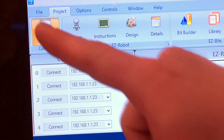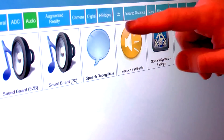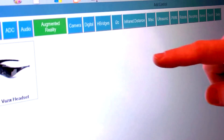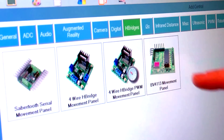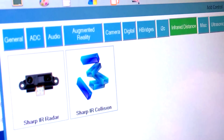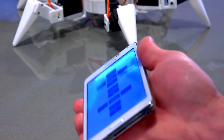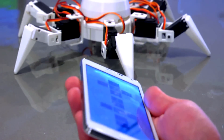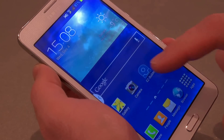EZBuilder software includes hundreds of features to give your robot personality and capabilities only thought possible in science fiction movies. Would you like to control your EZRobot from your iOS or Android device? Introducing EZBuilder Mobile.